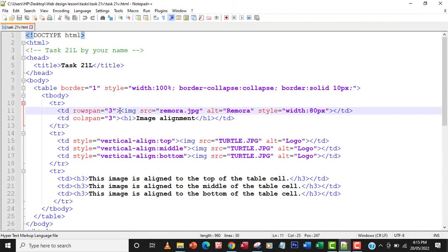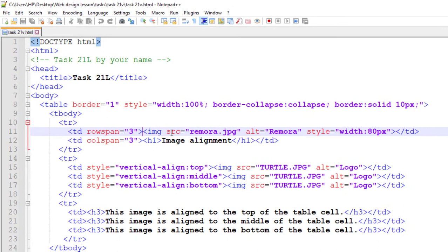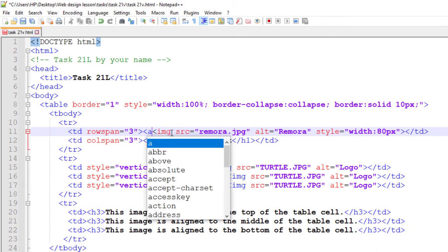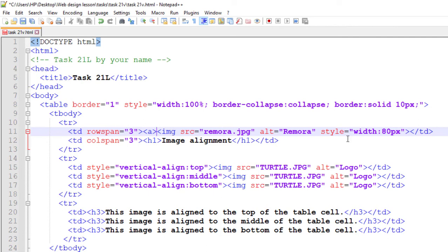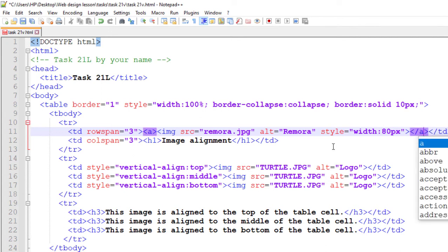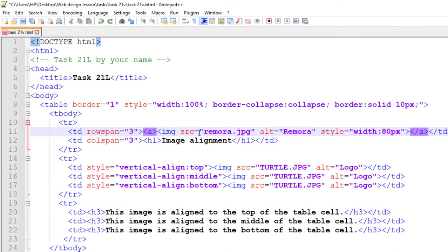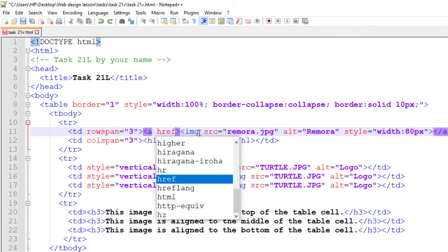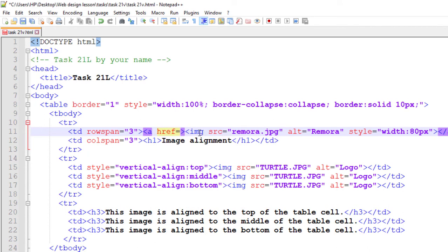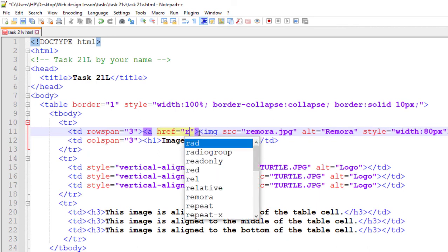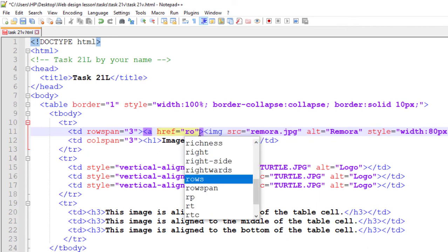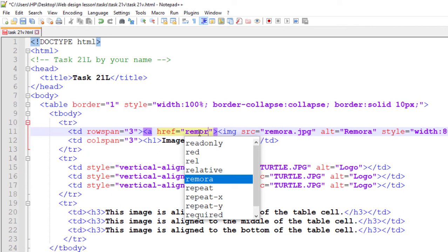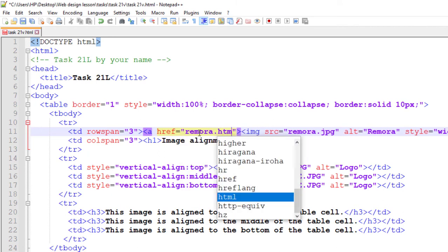I'm going to create an anchor there, which is <a>, and then I'll open the anchor right here. Within this place I can have href equals, let me open my quotation mark, equals remora.htm. So this will reference the web page remora.htm when I click on it.